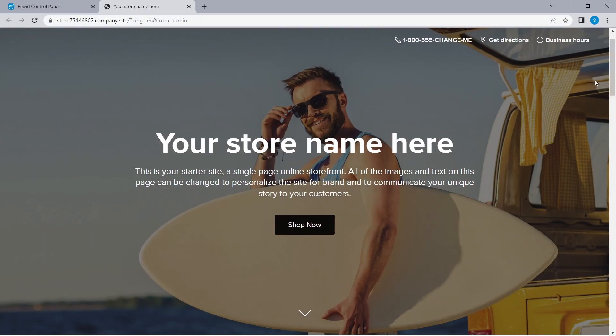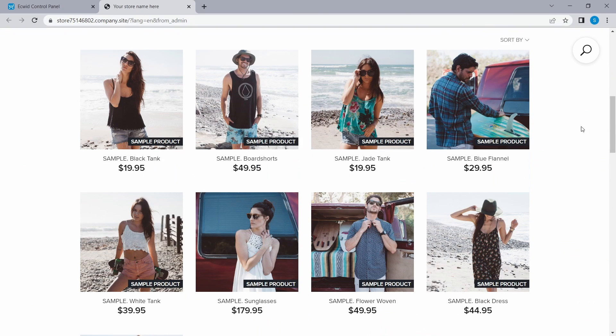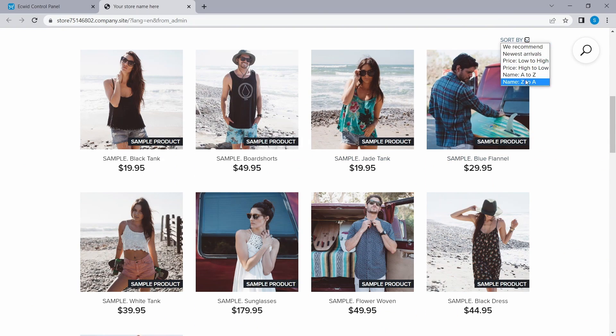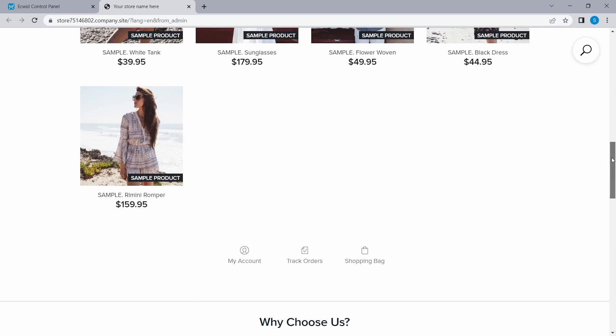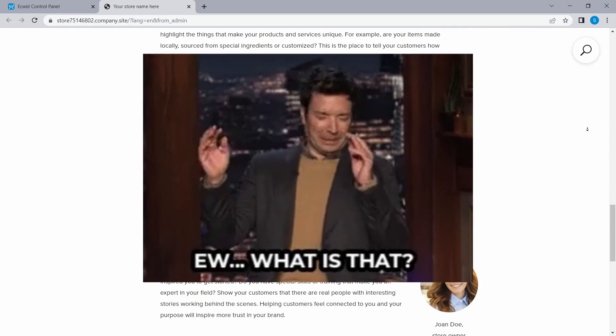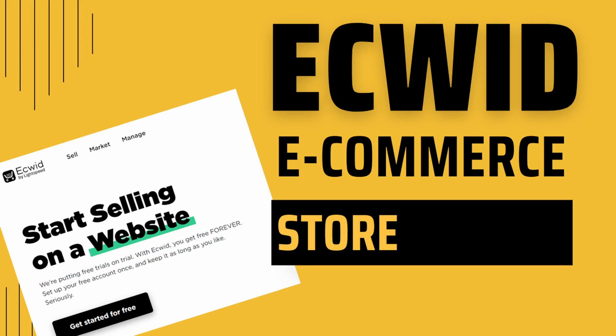A few cons of Ecwid: the default website it provides is a single-page website which, although lightweight, doesn't offer a lot of customization if you want to add more pages to your store. Having said that, Ecwid can be a very fast way to set up and quickly run your e-commerce store online.